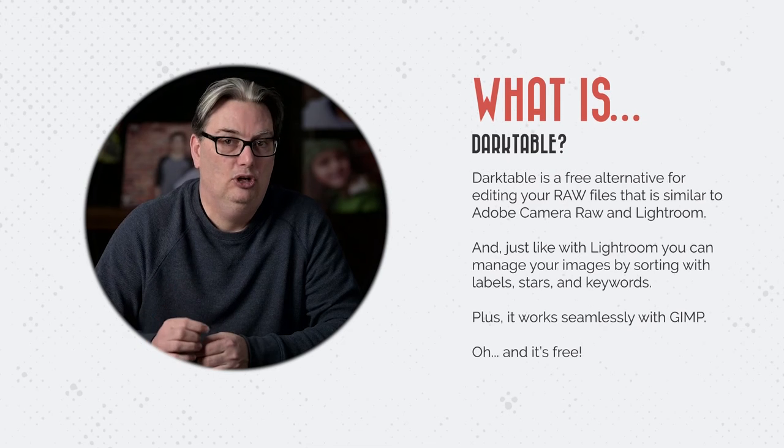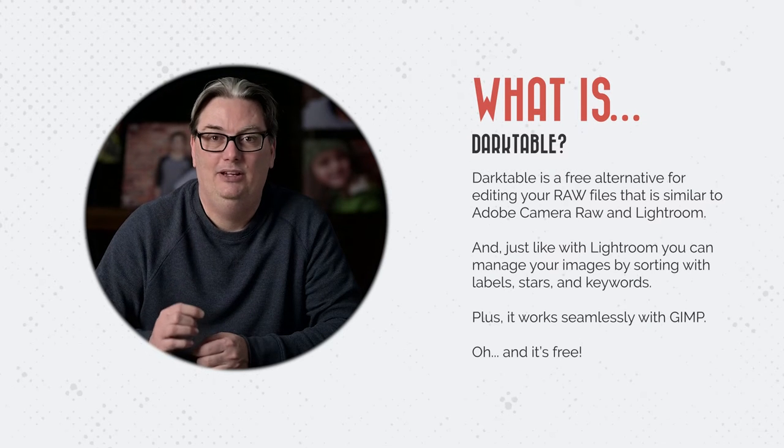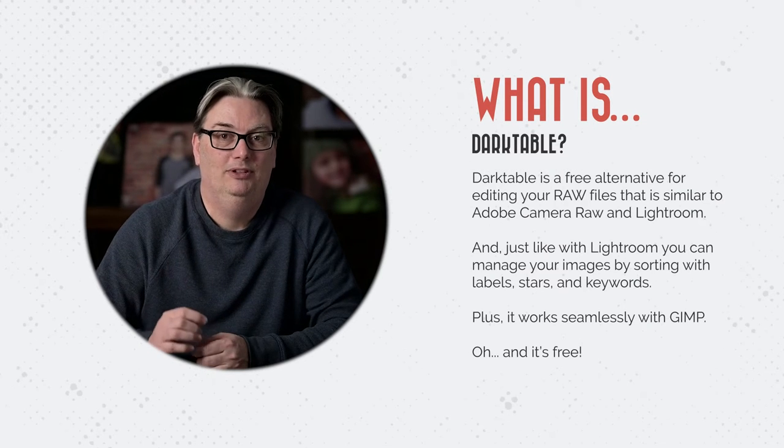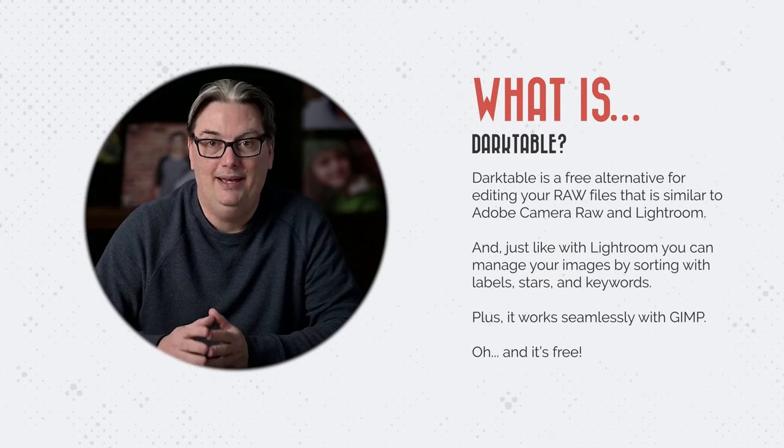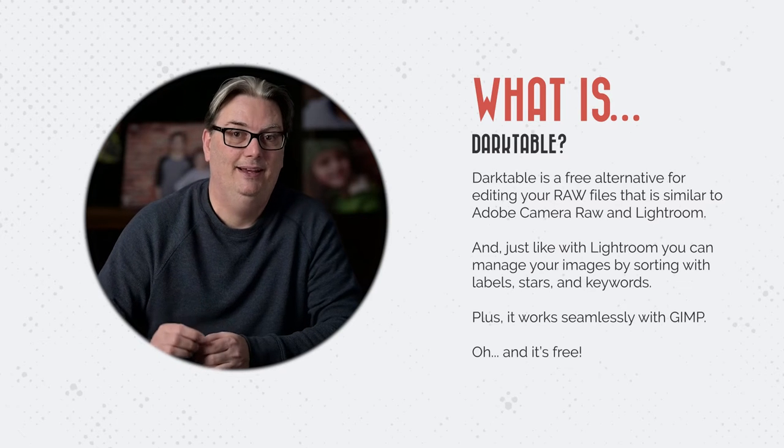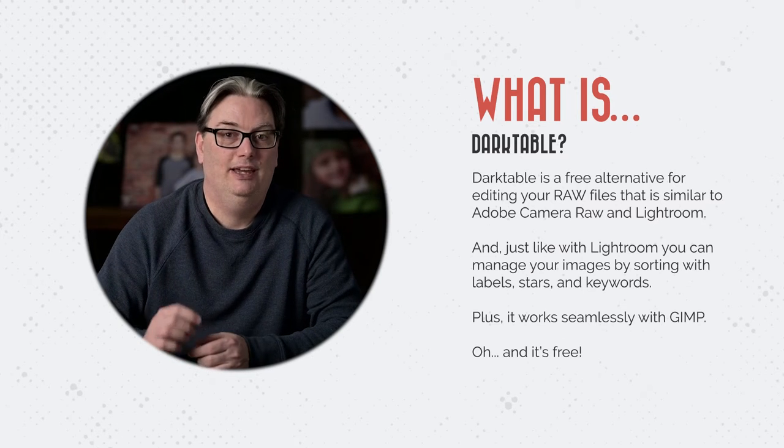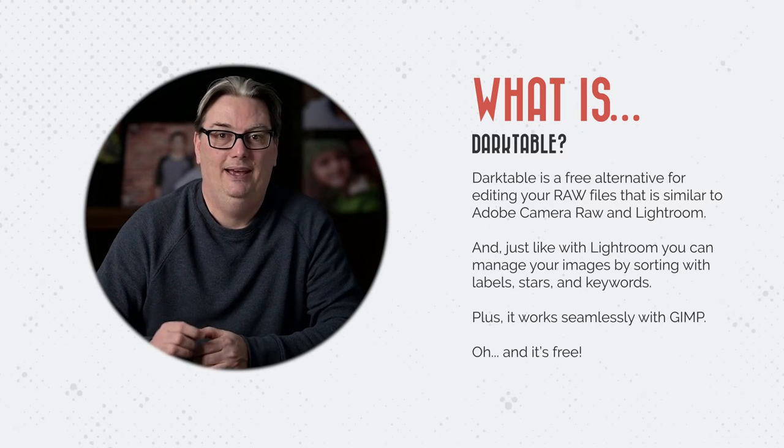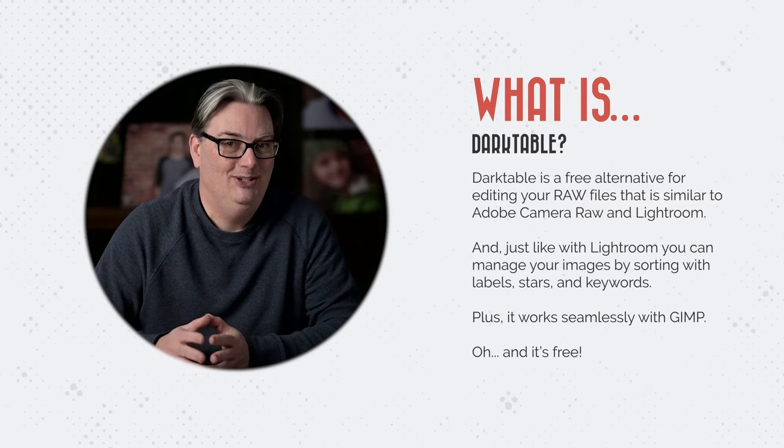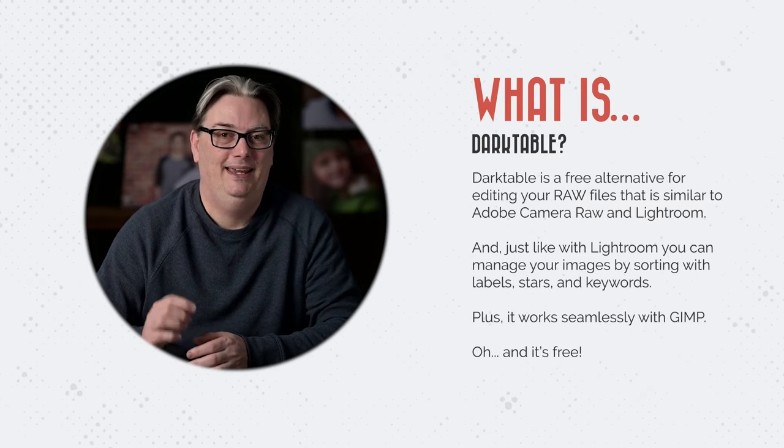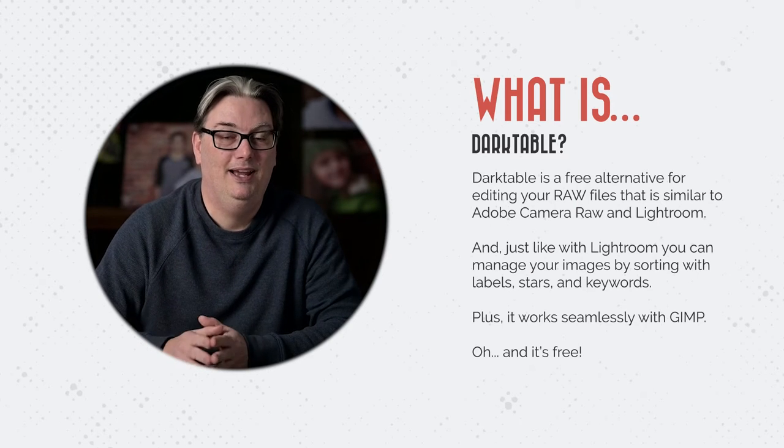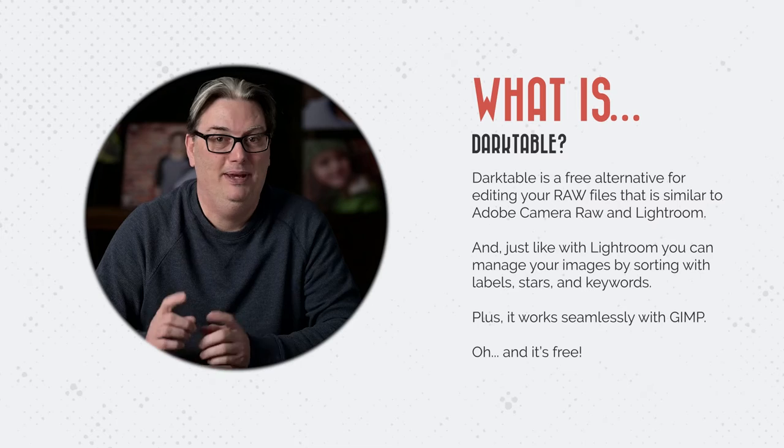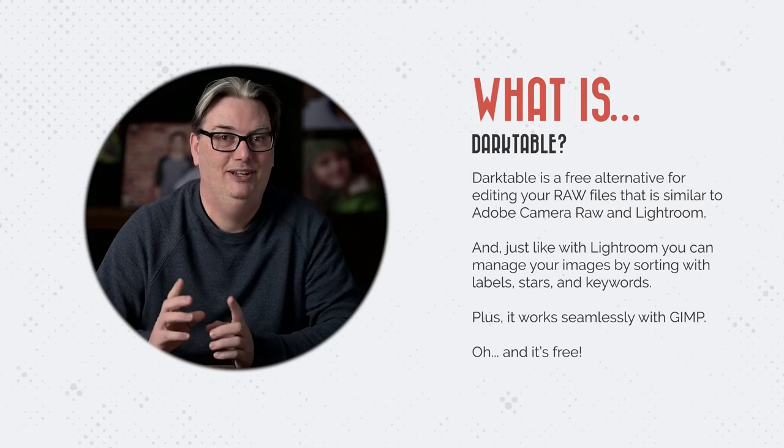For those of you new to Darktable, it's a free alternative for editing your raw files that is similar to Lightroom and Adobe Camera Raw. Just like with Lightroom, you can manage your images by sorting with labels, stars and keywords. Plus, it works seamlessly with GIMP. And did I mention it's free?